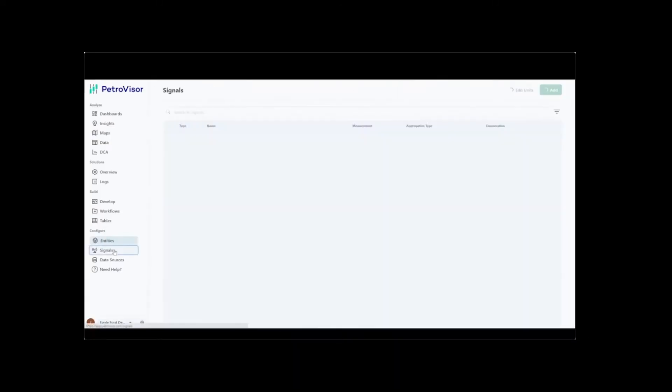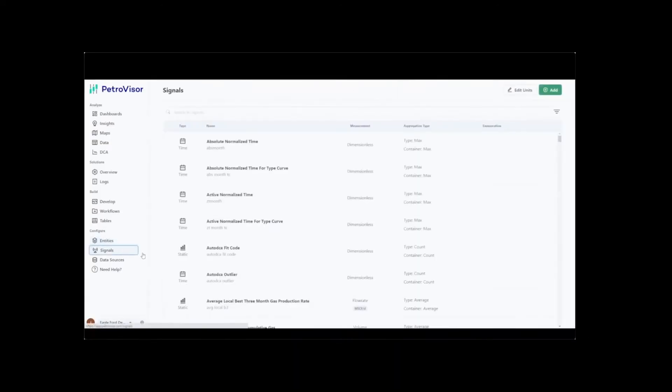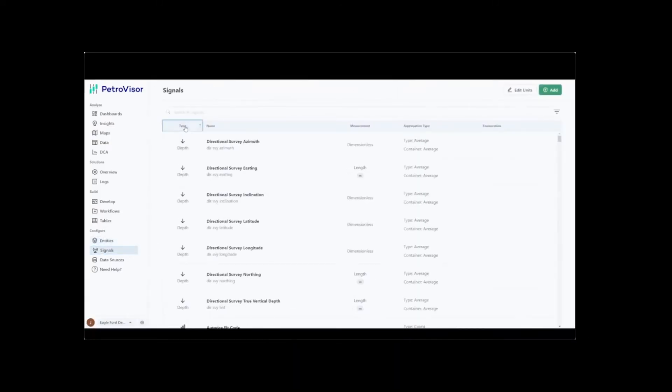Captured signals can come in different types, such as time-dependent, static, PVT, depth-dependent, and many more.